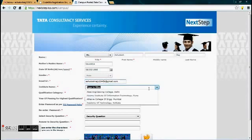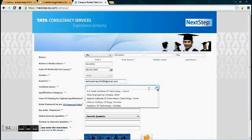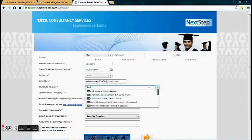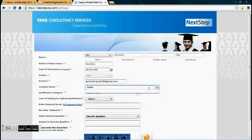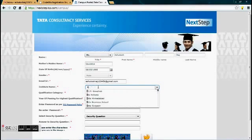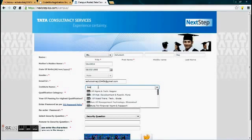Then type out the institution name. Write it out: Institution of Technical Education and Research. Spell it out correctly. You can even see it in the drop-down box list.